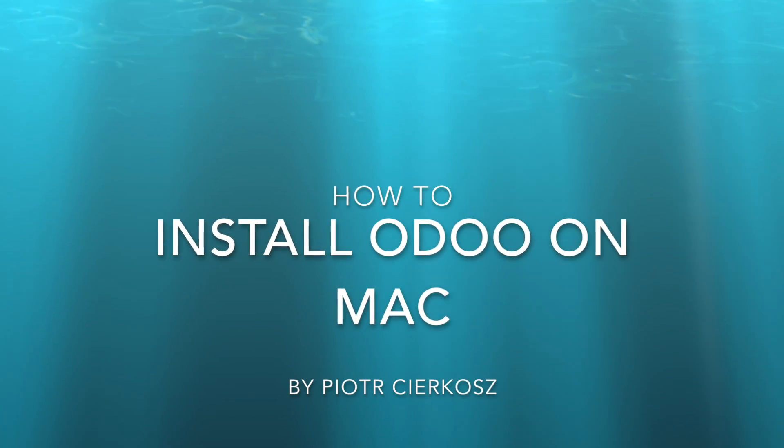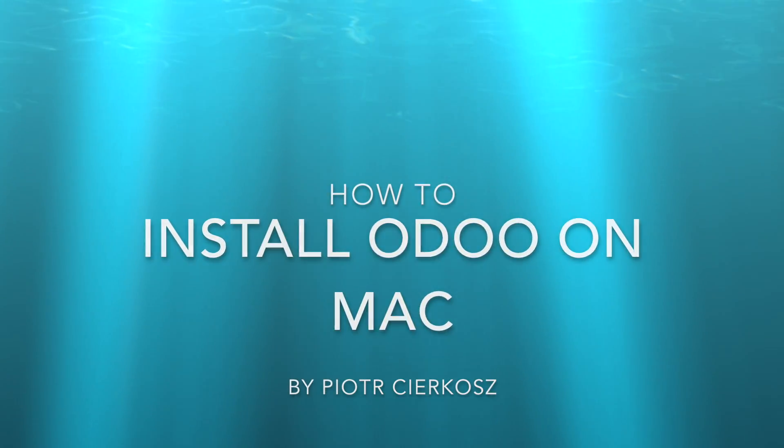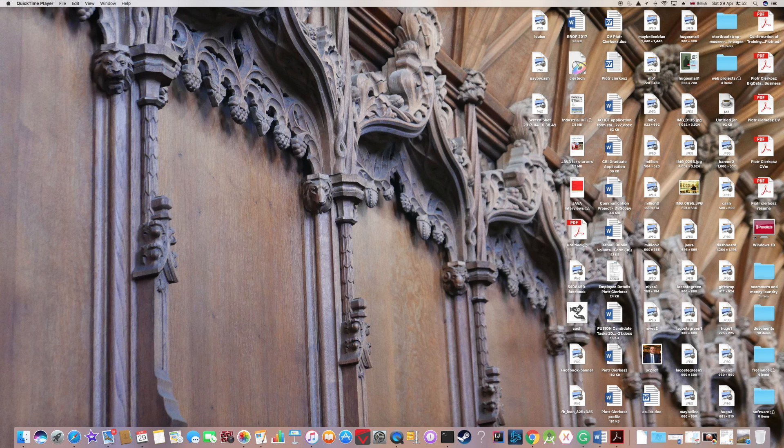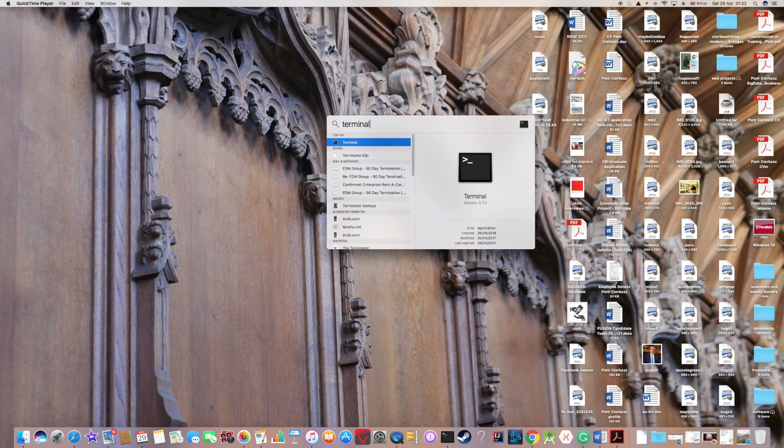My name is Peter and in this video I'm going to show you how to install Odoo on your Mac. First of all, you have to open the terminal. If you can't find it in the dock, just type in terminal and hit enter.